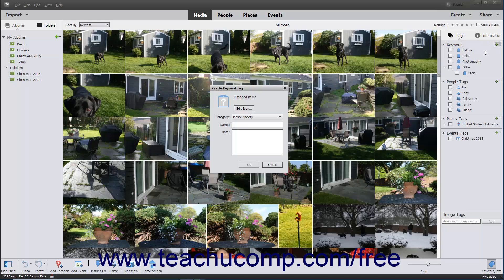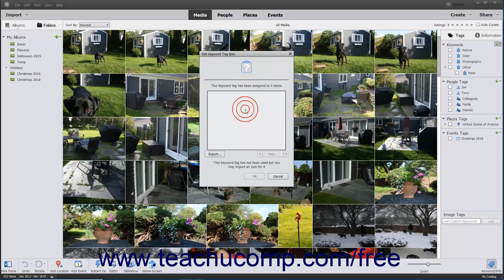Either way, the Create Keyword Tag dialog box will then appear on screen. To use an image saved as a JPEG, Bitmap, Portable Network Graphic, or GIF as a custom icon for your new tag, click the Edit Icon button in this dialog box to open the Edit Keyword Tag icon dialog box.